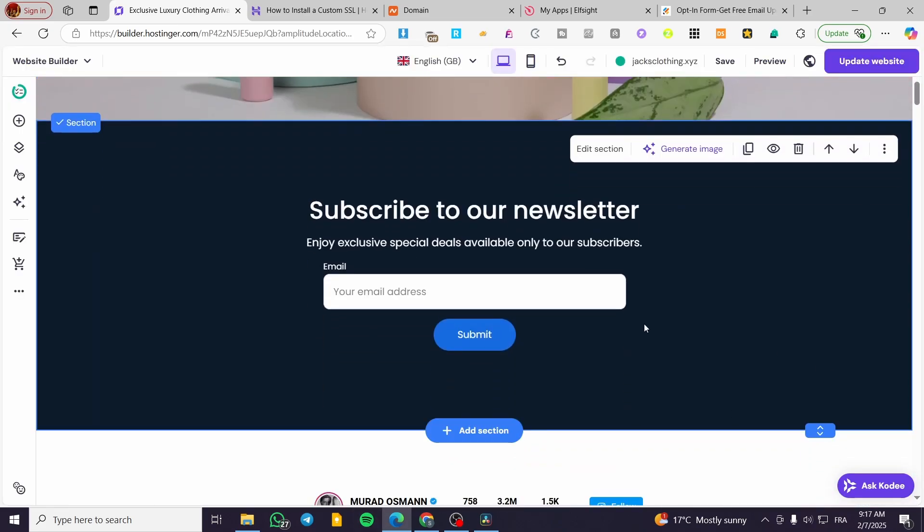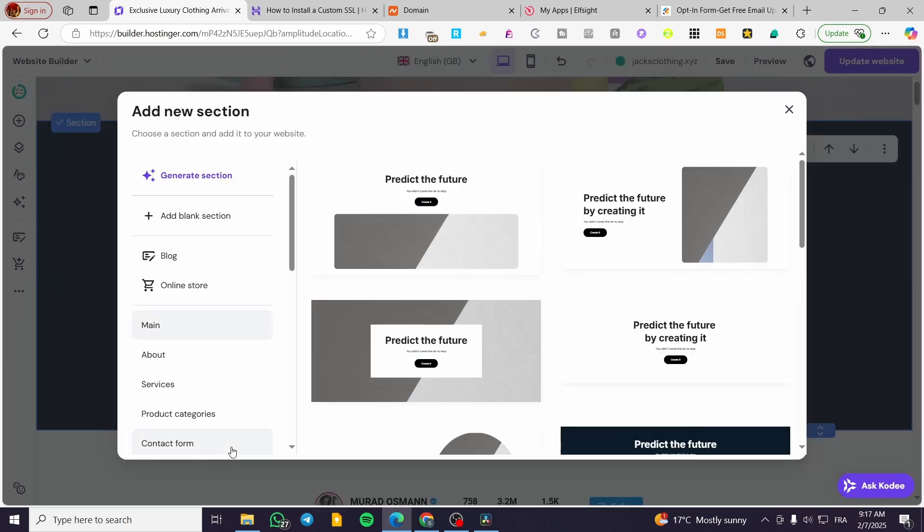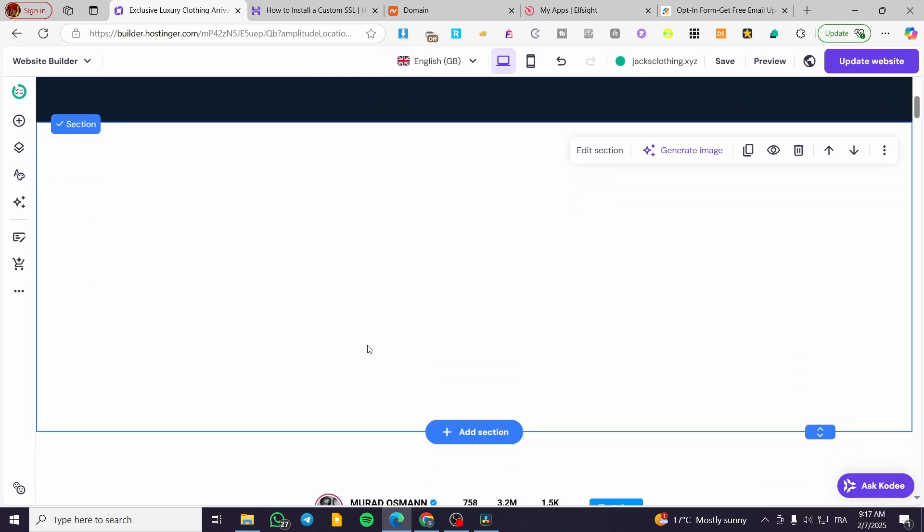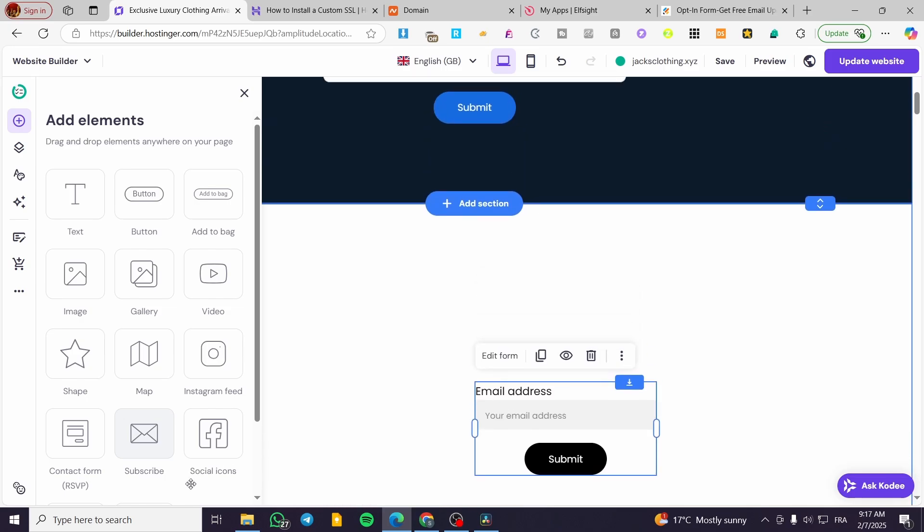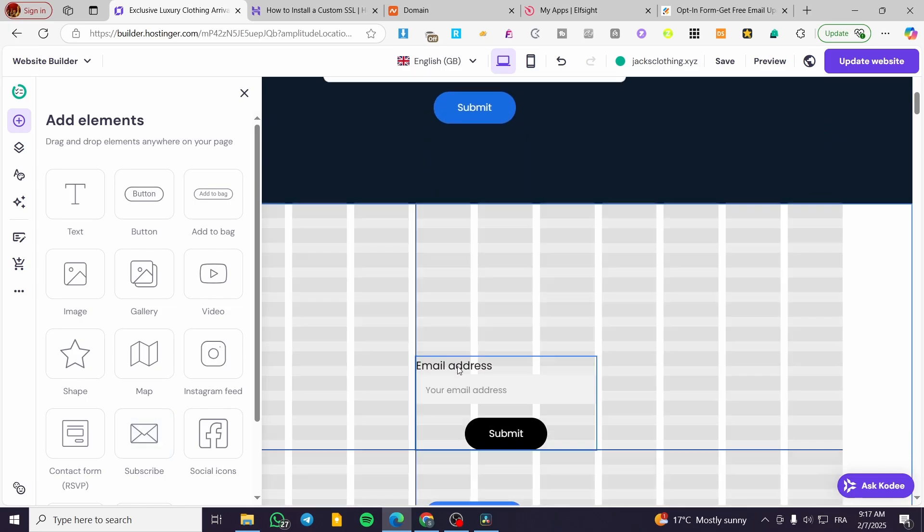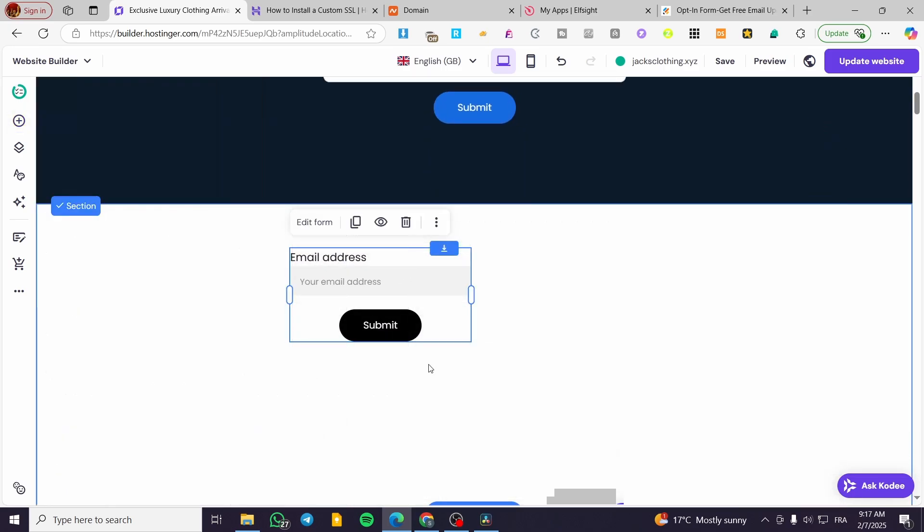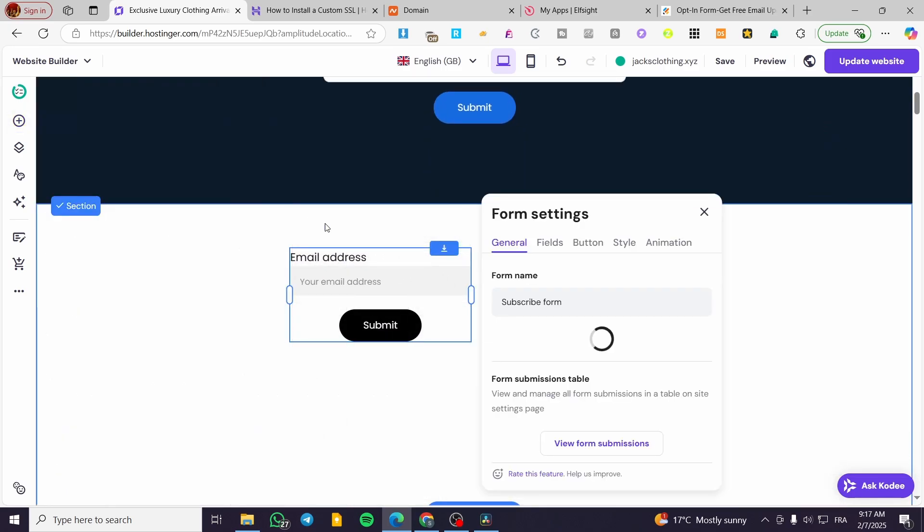Or we can add a blank section, as you can see here, and then add a subscribe element from the blocks. We'll have it here, simplified.